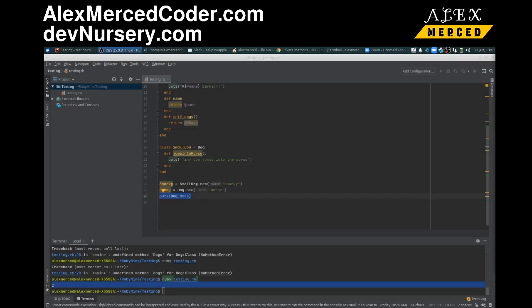Hey everybody, this is Alex Merced from AlexMercedCoder.com. What I'm going to do in this video is we're going to try to do packages. I don't want to use the word modules like I did with Python because modules represent something a little bit different.